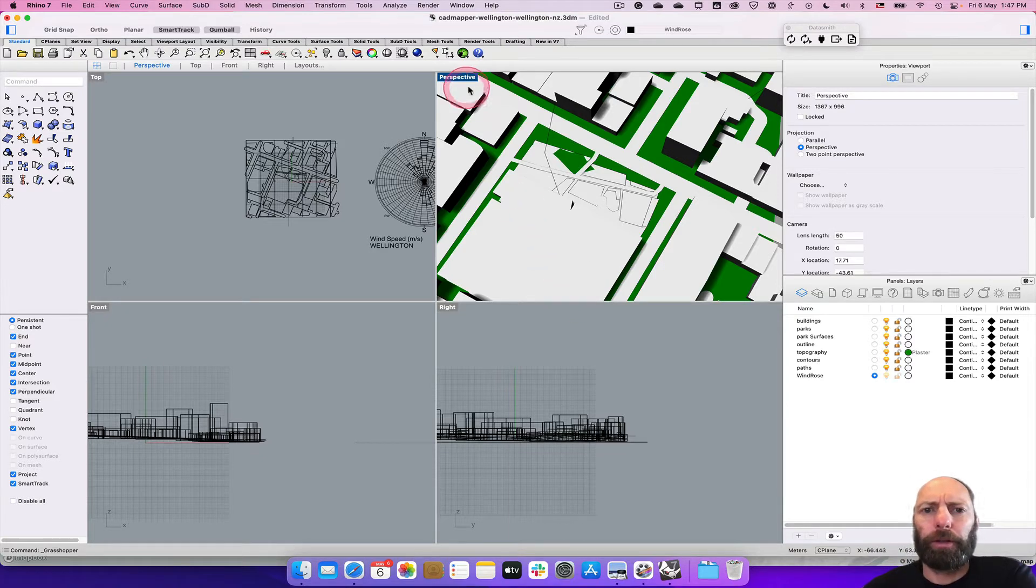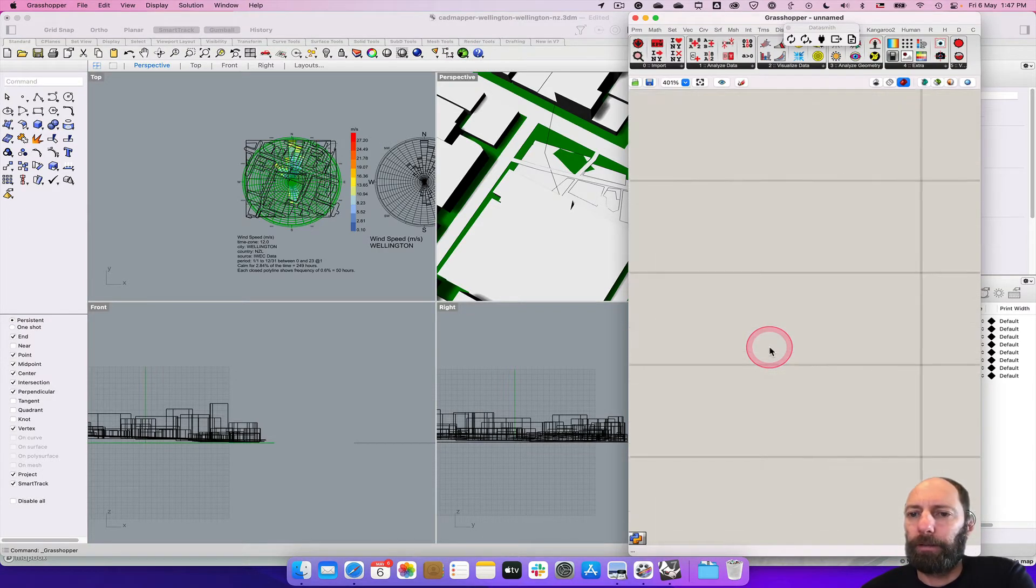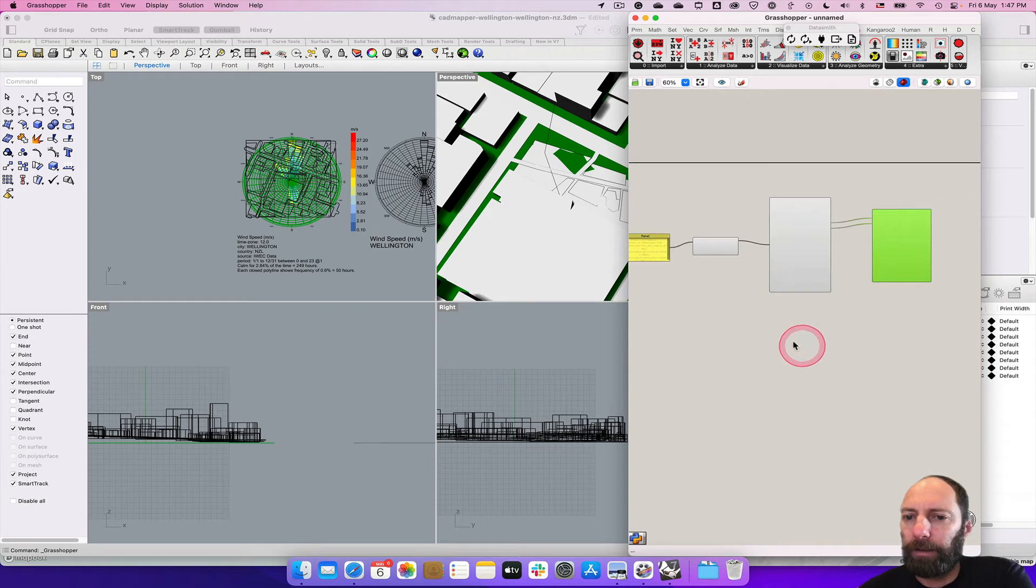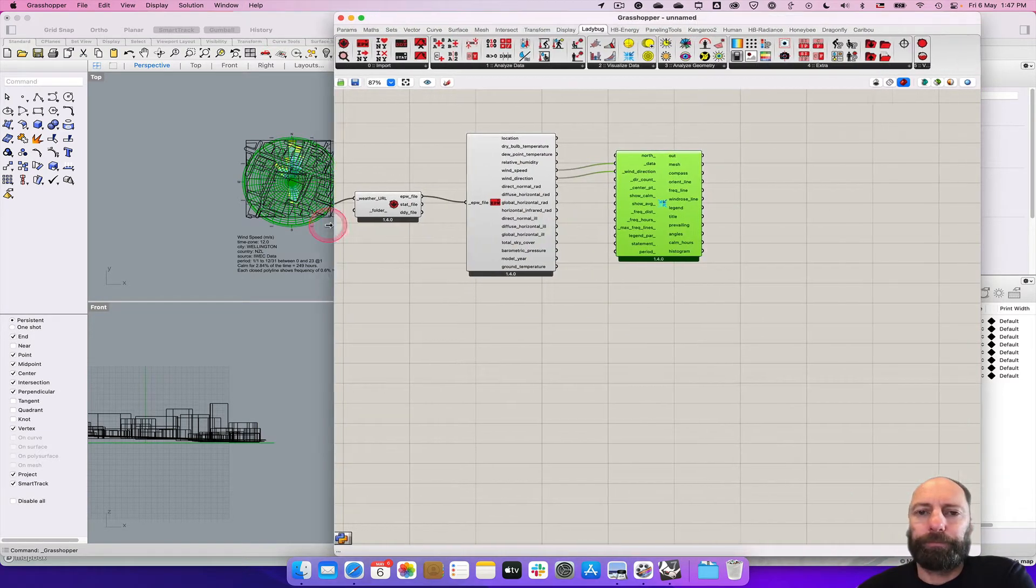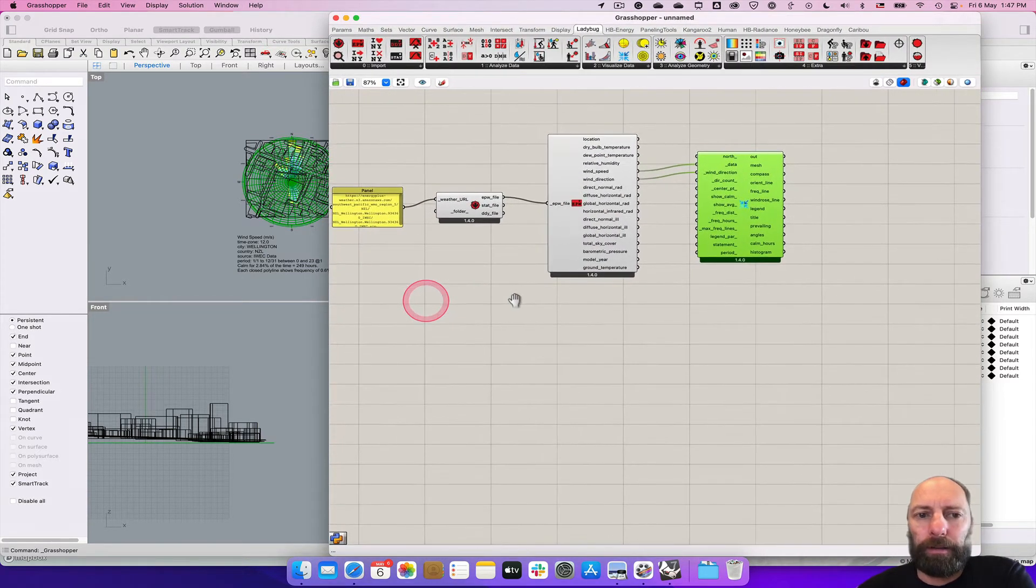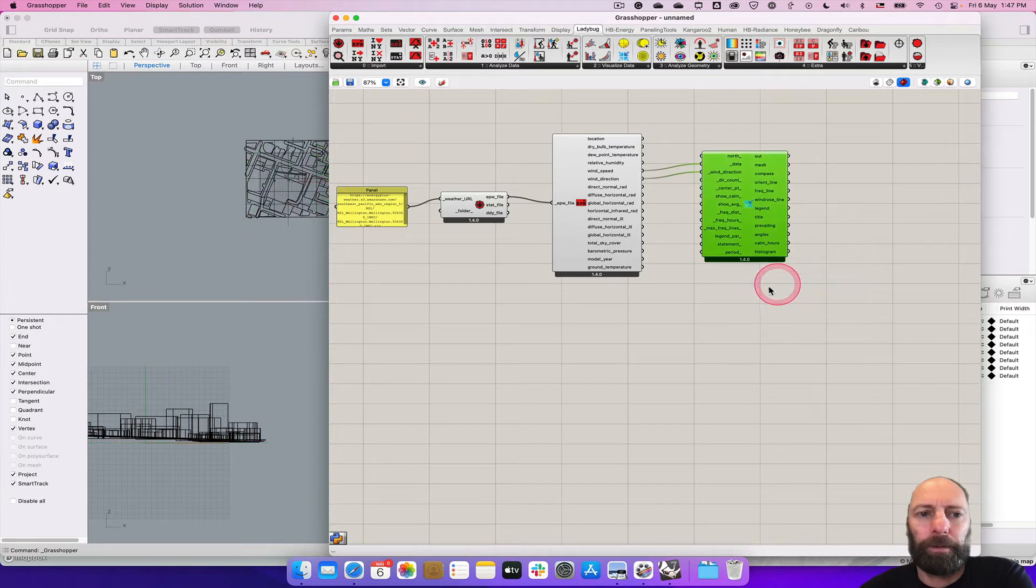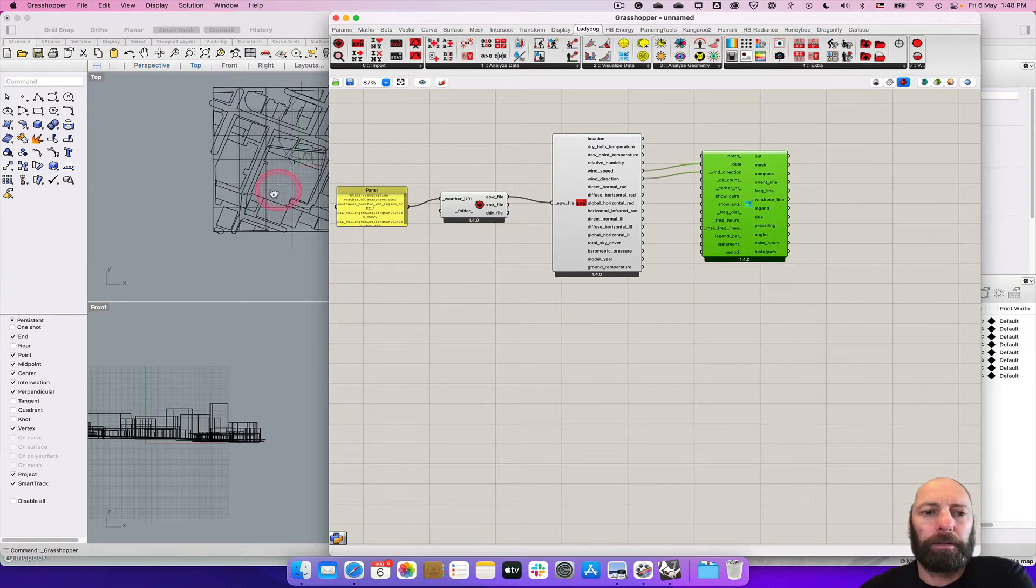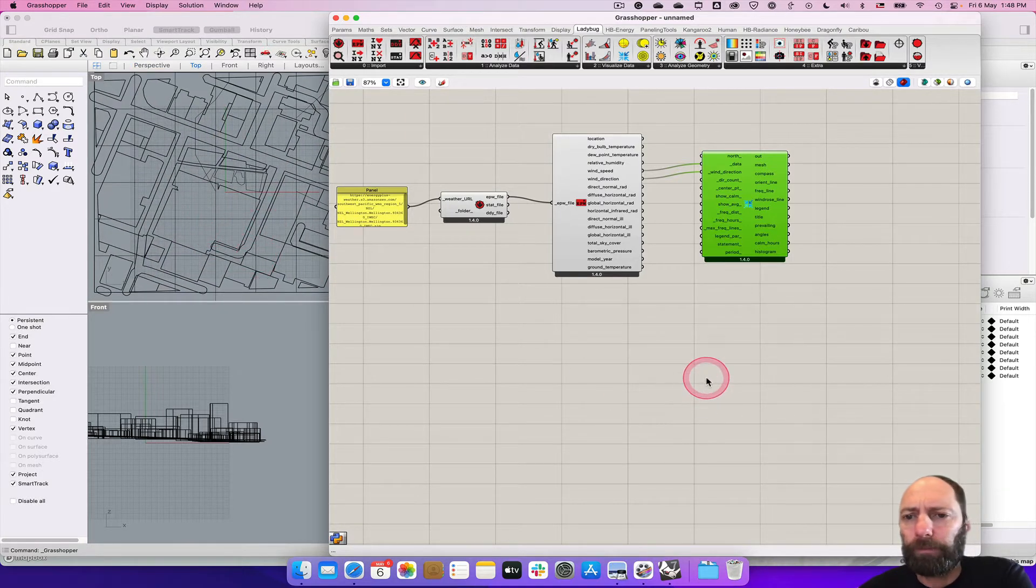We're going to do this in Grasshopper with Ladybug. So we can come into here and just turn this off for a minute. Turn preview off so that it will disappear and we've got our project model, site model.